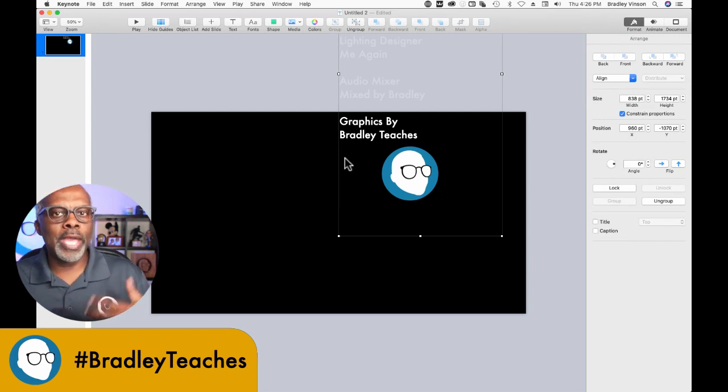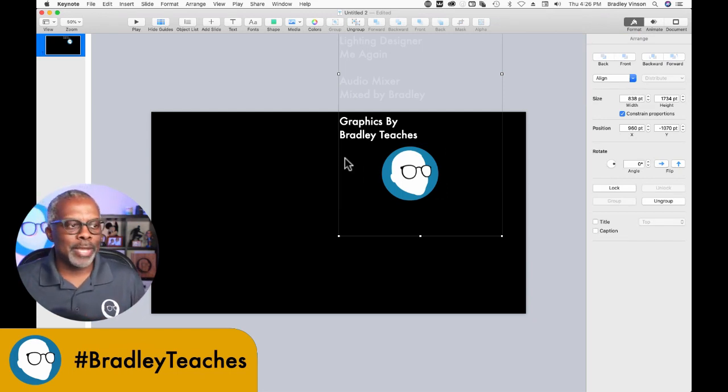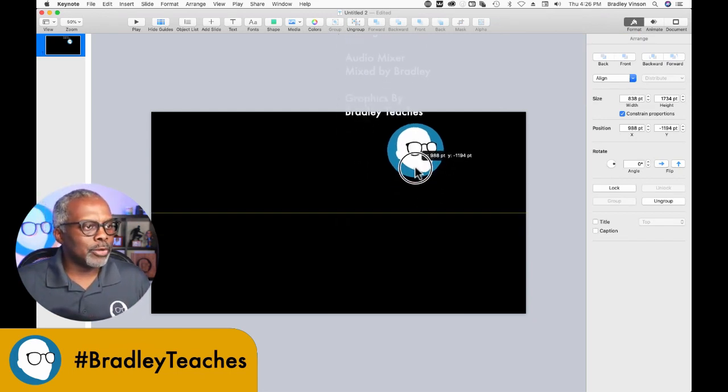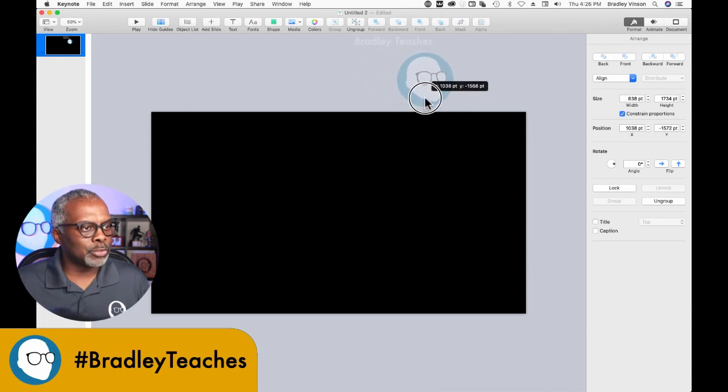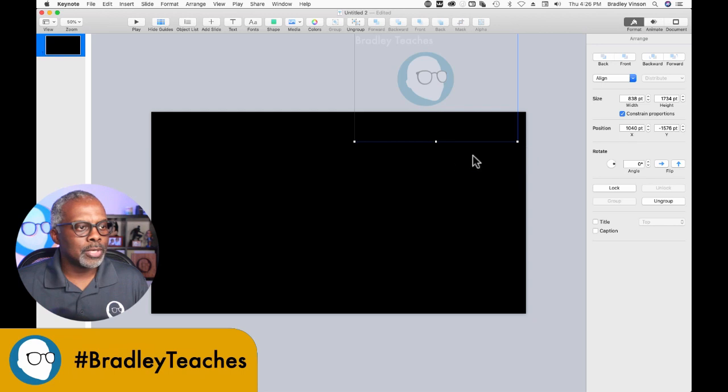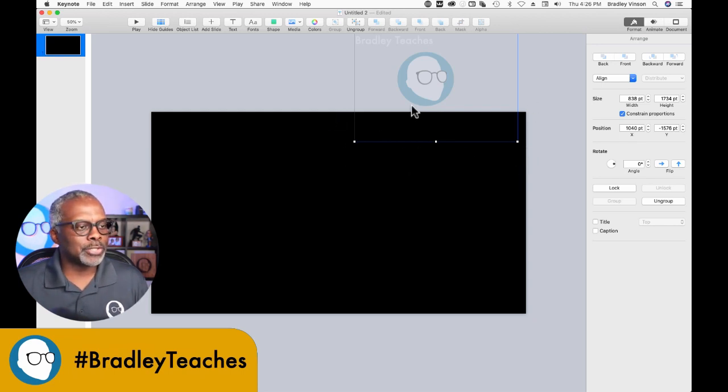Now all we have left to do is animate it. To animate, we're going to drag everything off the top of the slide. As you can see here, you see the little anchor points for my guide box, for my text.